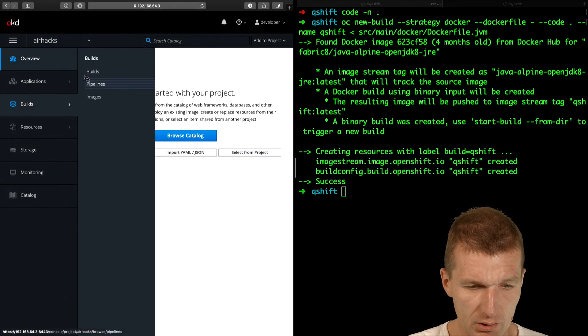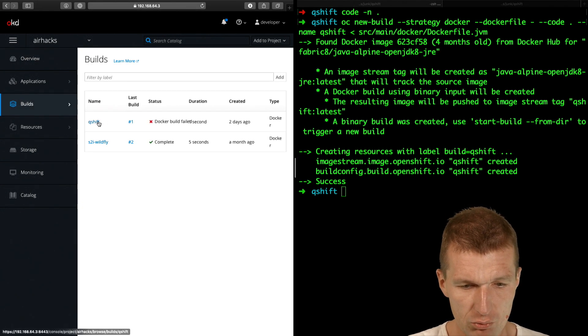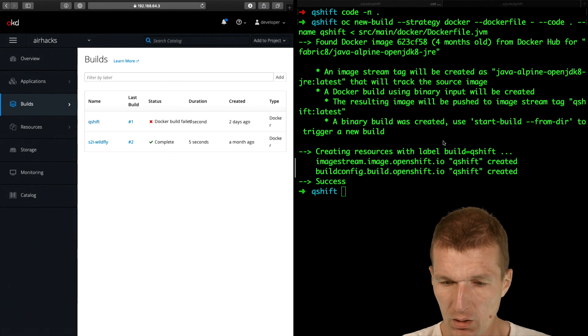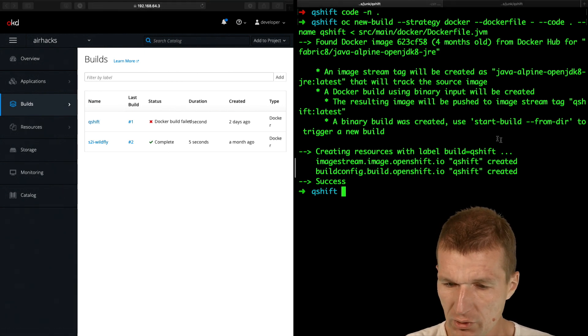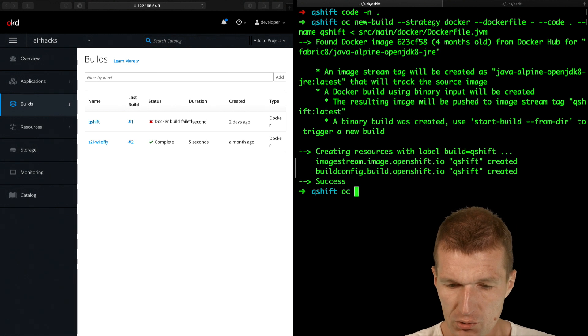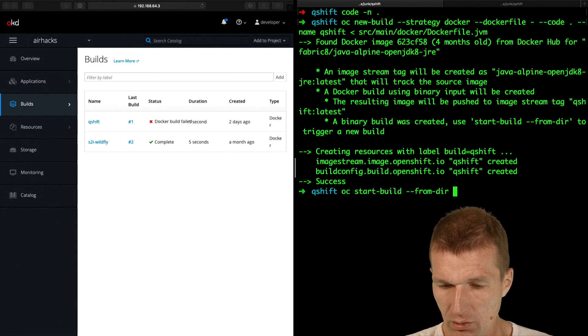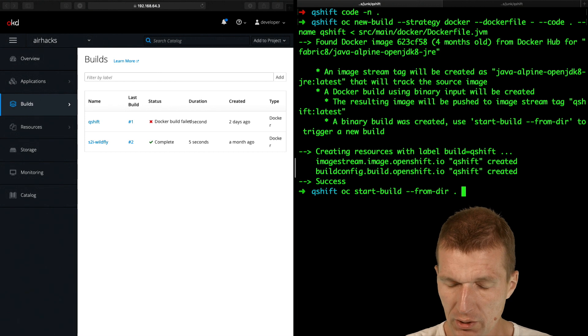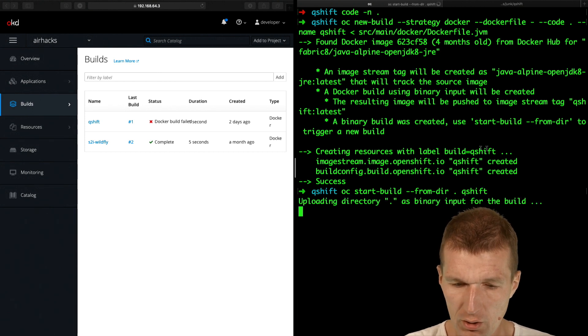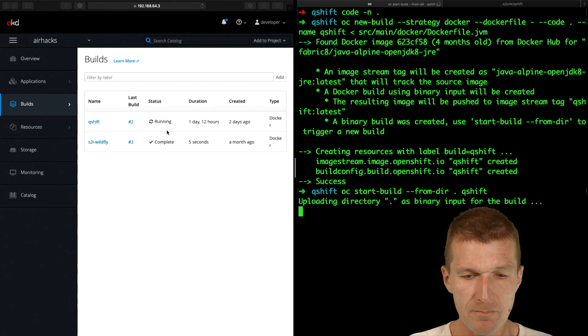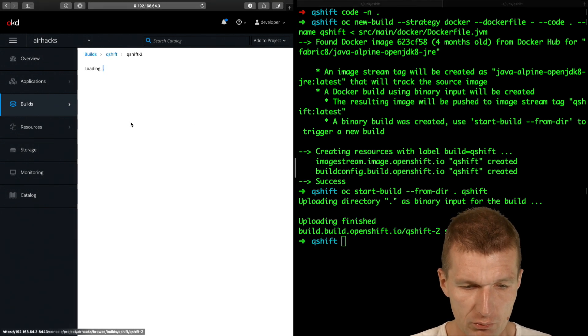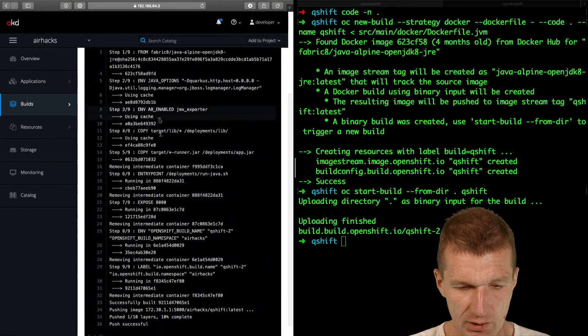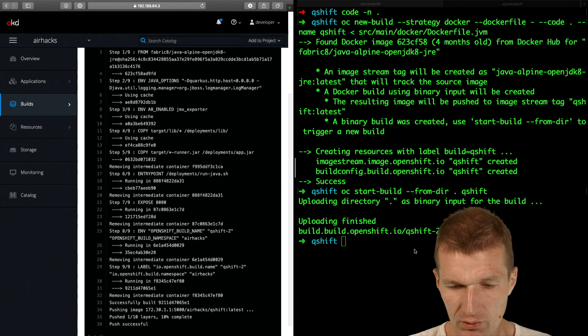So if we switch to builds, we will see that QShift is started. And what I have to do now is to start a build, OC start build from there. And this is my current build. And the name of the build is QShift. And now we see it's running. So we can take a look what happens actually inside. So it is already successful.